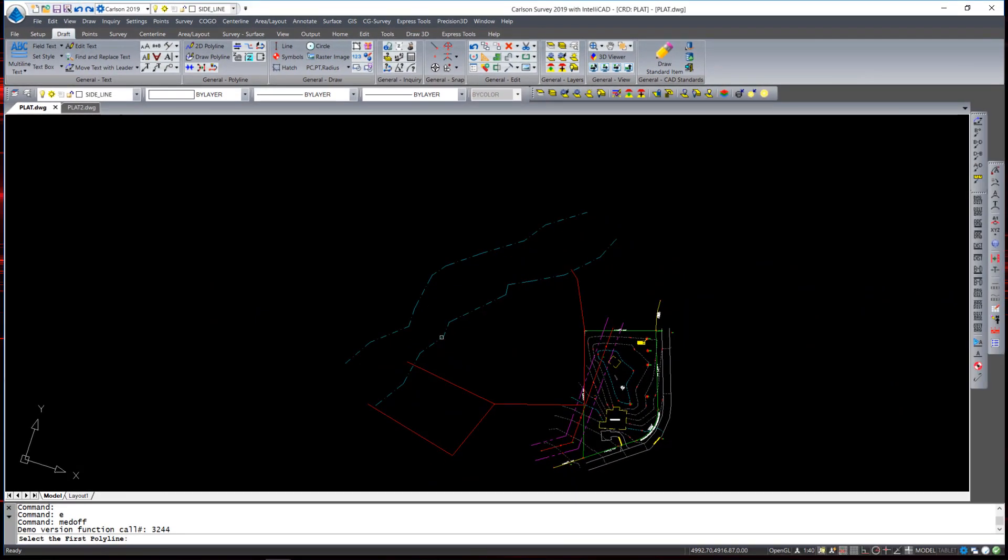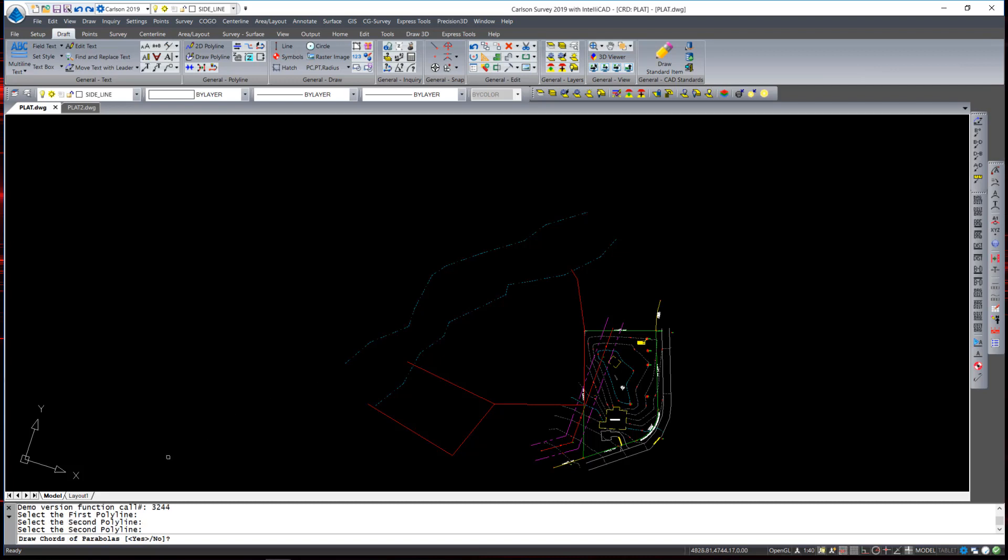I pick the first polyline and the second polyline. The prompt asks whether or not I would like to draw chords of parabolas. I am going to select no for that option and it asks to draw perpendiculars for check. I am also going to select no for that option.